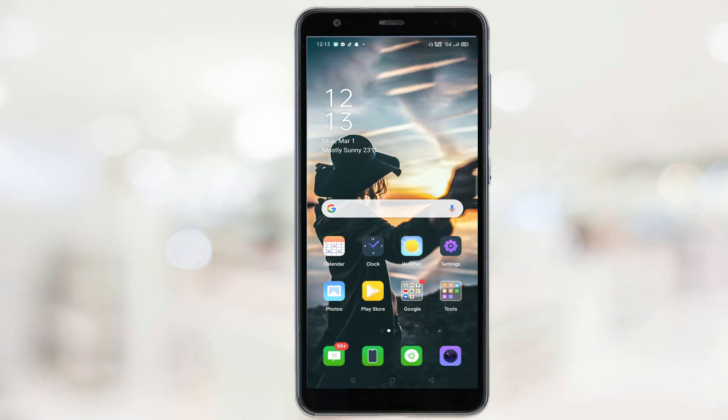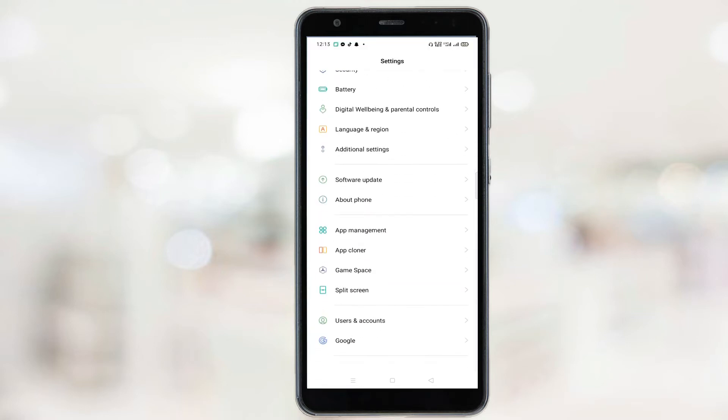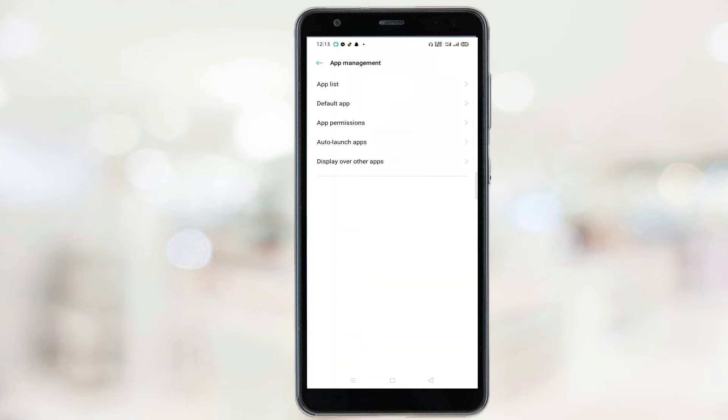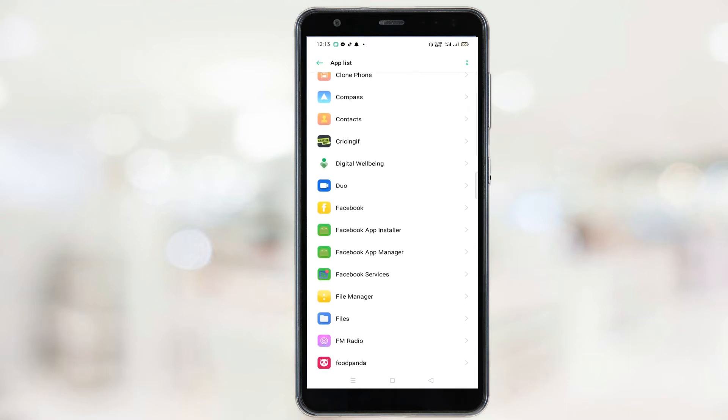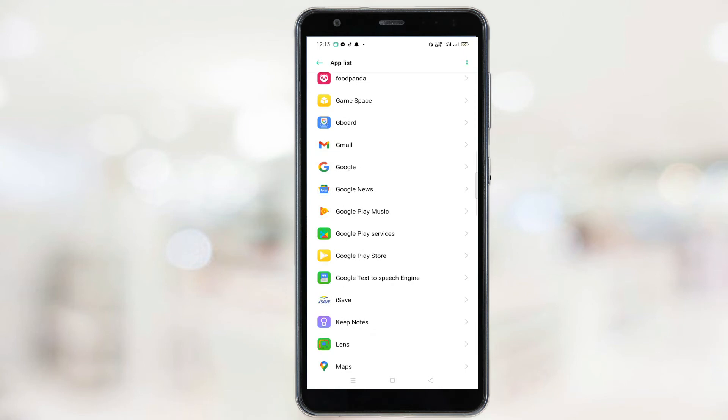First of all, open Settings and then click on the App Management option. Now click on App List. From here, search for Messenger. Now click on Messenger and then click on Permissions.